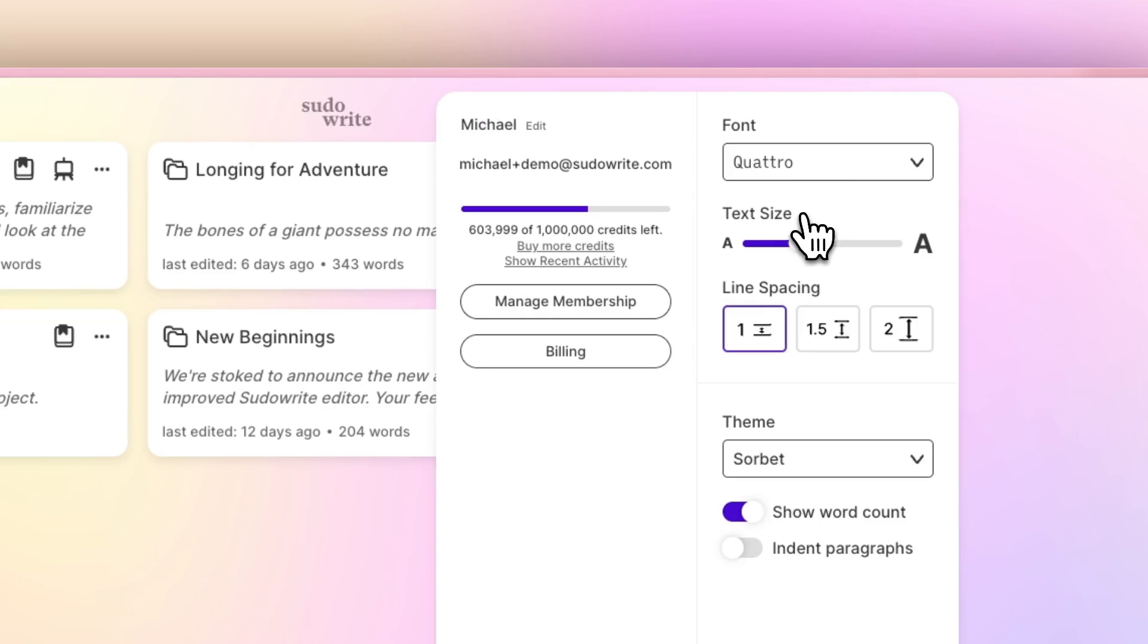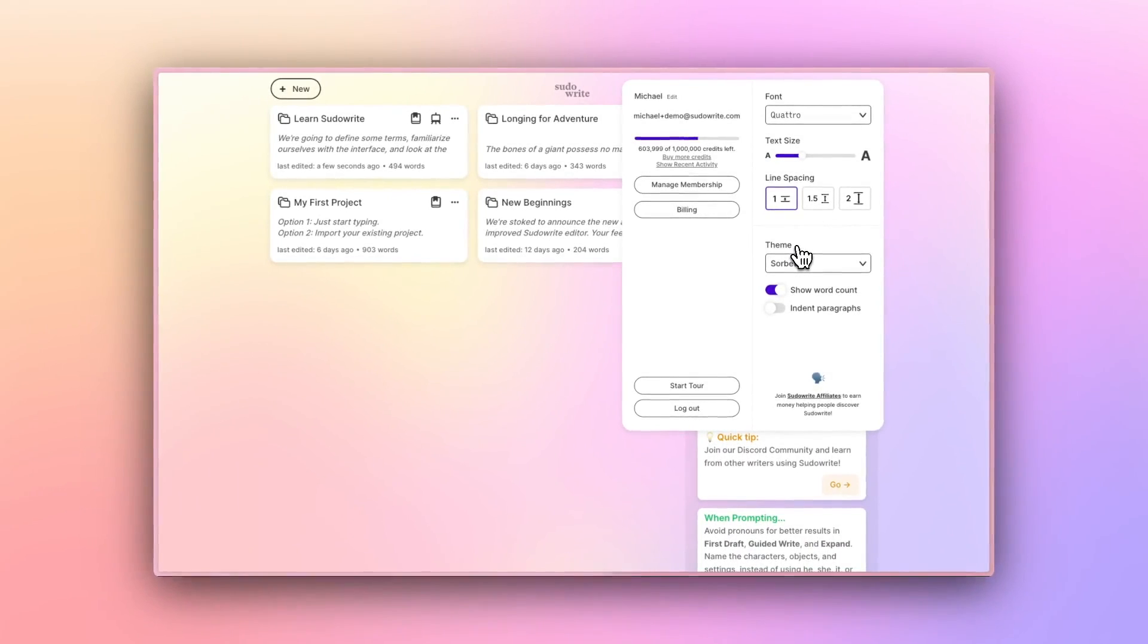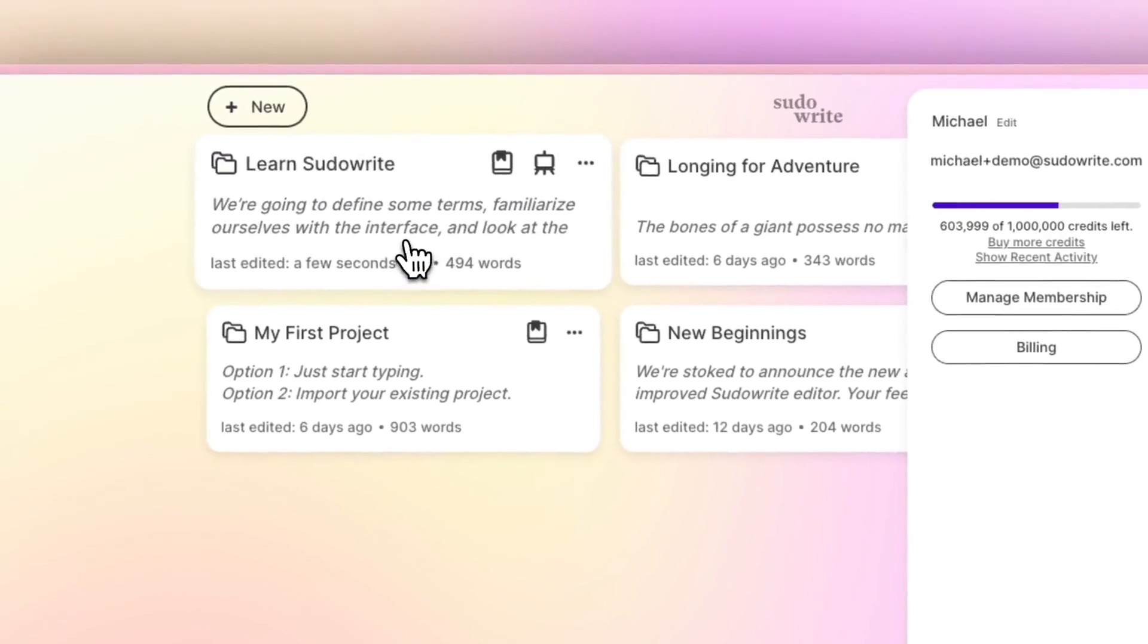Everything from the font and text size to line spacing to the actual color palette that PseudoWrite uses here in the theme. Now I'm going to click into an existing project here to get started.